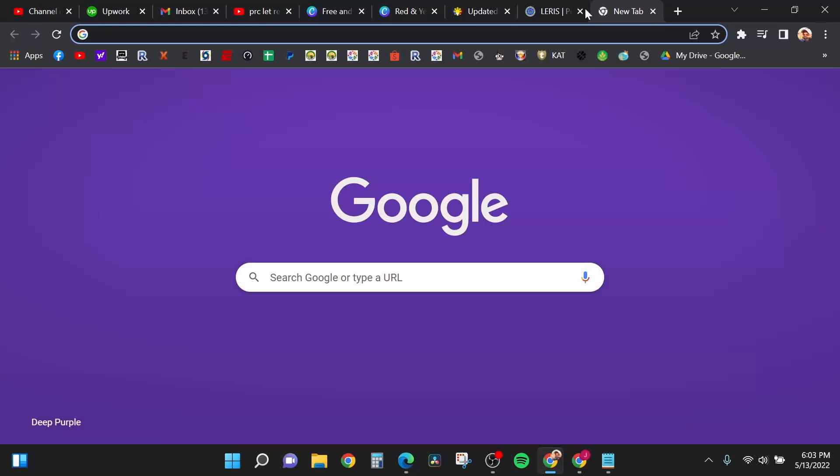Hi guys, today I am going to show you how to register in the PRC website or the LIRIS website, which is the Licensure Examination Registration and Information System. Let's go to my computer screen.